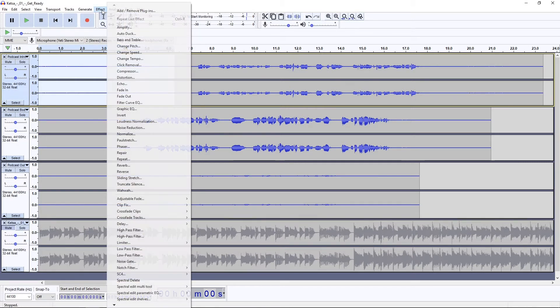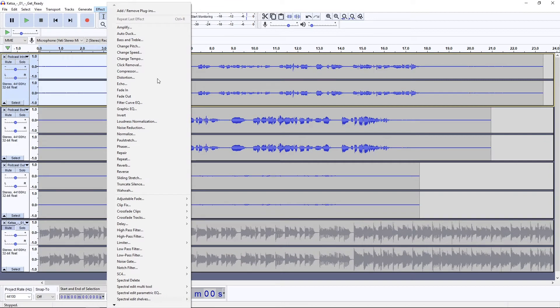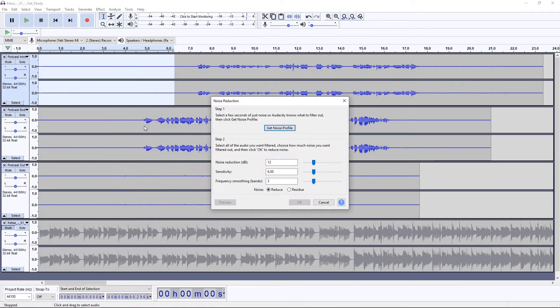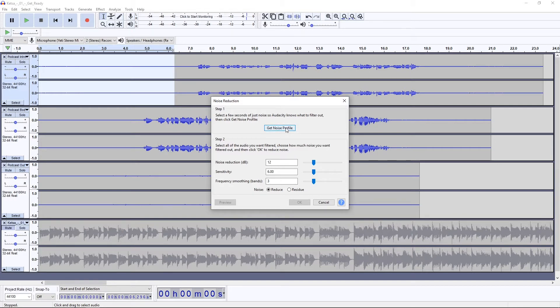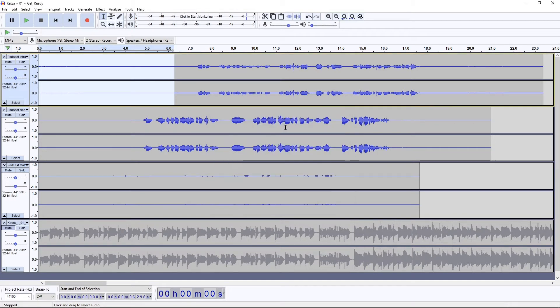I've already highlighted what is supposed to be silence for this track. I'm going to go to Effect, Noise Reduction, and you'll notice that there are two steps here. The first one is to get that noise profile. I'll click Get Noise Profile and it gets the noise profile of that.